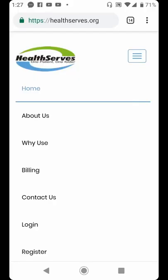Welcome to today's training on HealthSav Electronic Health Record System and Telehealth Consultation System. In today's training, we will be looking at what a healthcare professional — for instance, a Physician, Pharmacist, Nurse, Optometrist, Dentist, and others — can do on the HealthSav system.